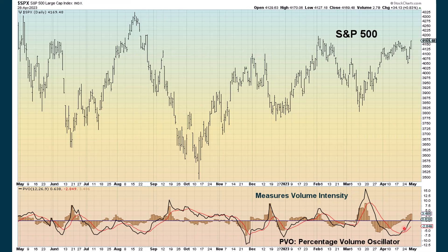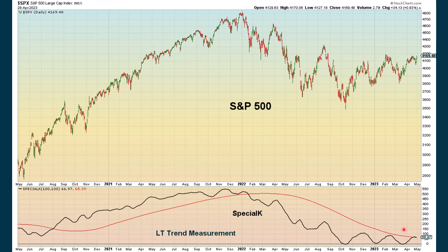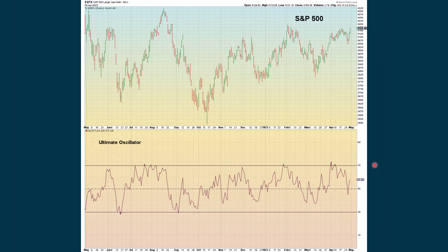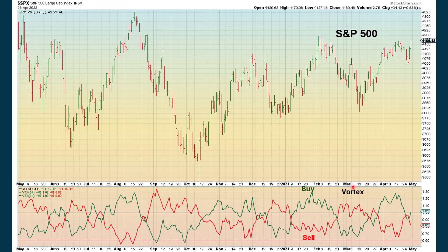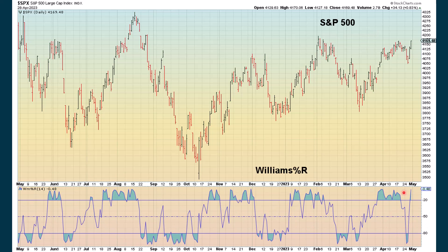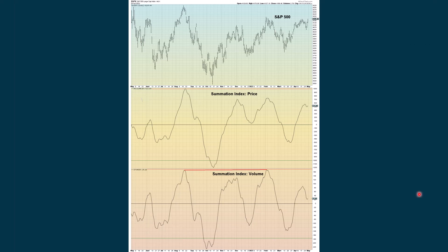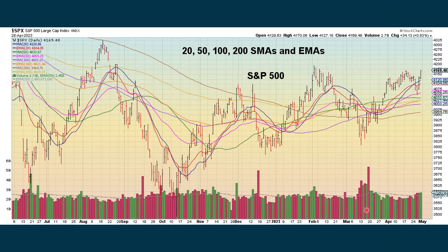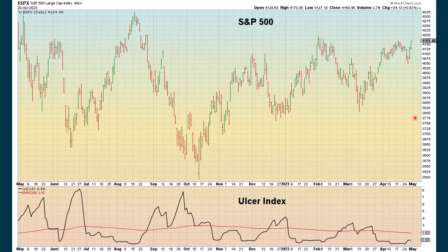Special K, our long-term measurement of the trend, we're still trying to decide if it's going to cross above this moving average. The Stoch RSI is just barely extreme positive. Ultimate oscillator is positive. The Vortex — the green line crossed back above the red line, that's positive. Williams percent R is extreme positive. The summation index based on price is turning back up, and we're also starting to turn back up based on volume. Accumulation distribution is also holding up fairly well. We're above all plotted moving averages again.